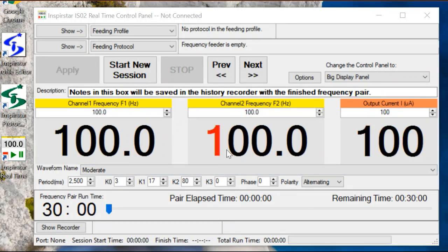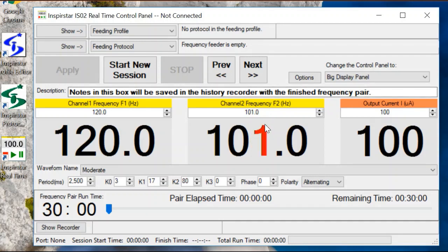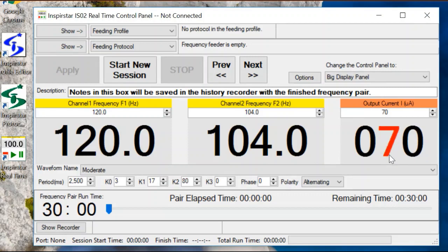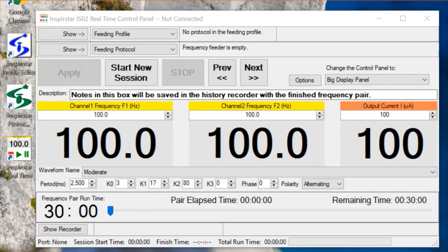You can click the top half of a digit to increase the number, and the bottom half of a digit to decrease the number. When a unit is connected to the computer, you can press the Start New Session key to run the frequencies.